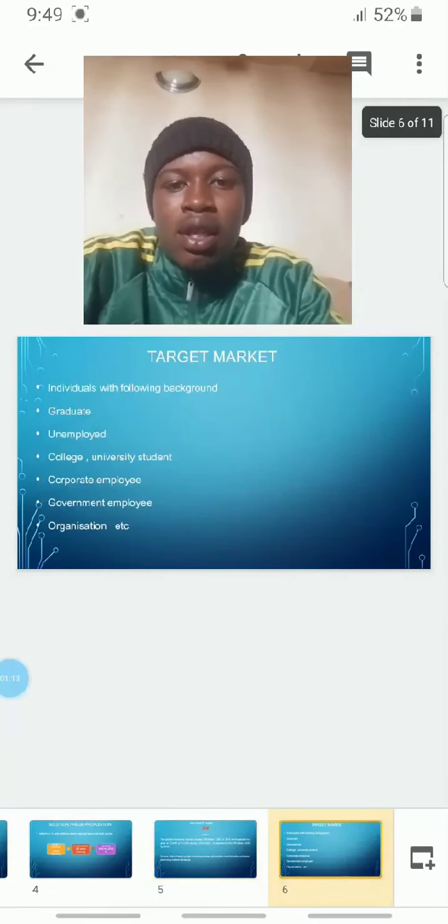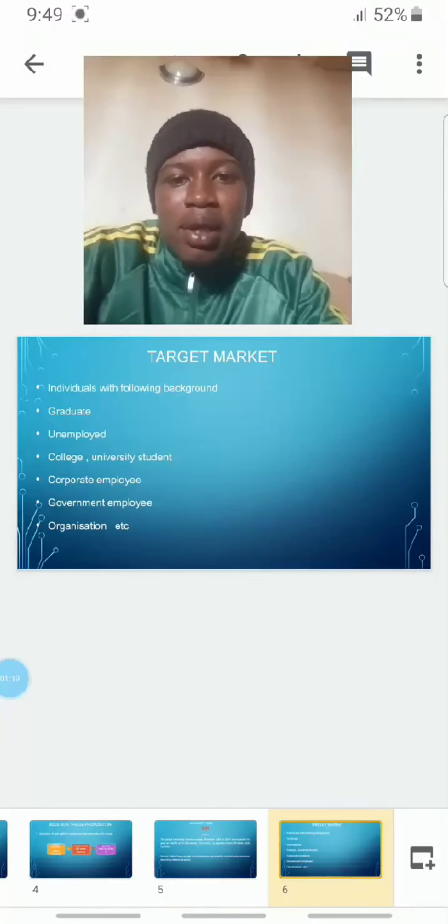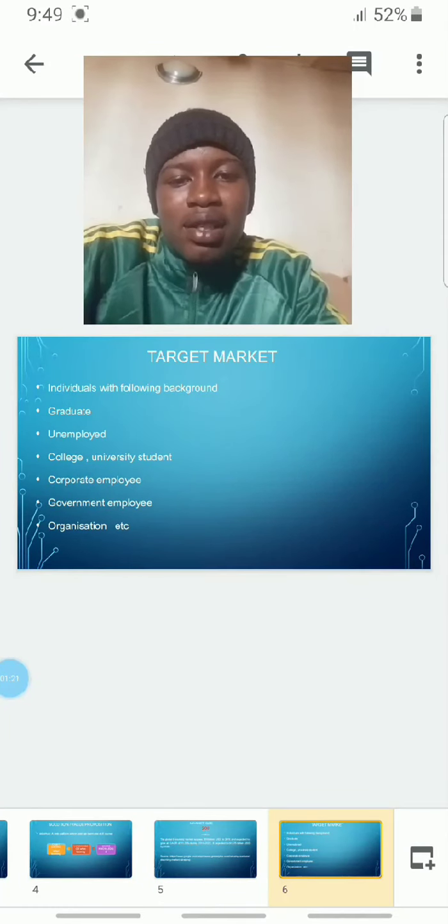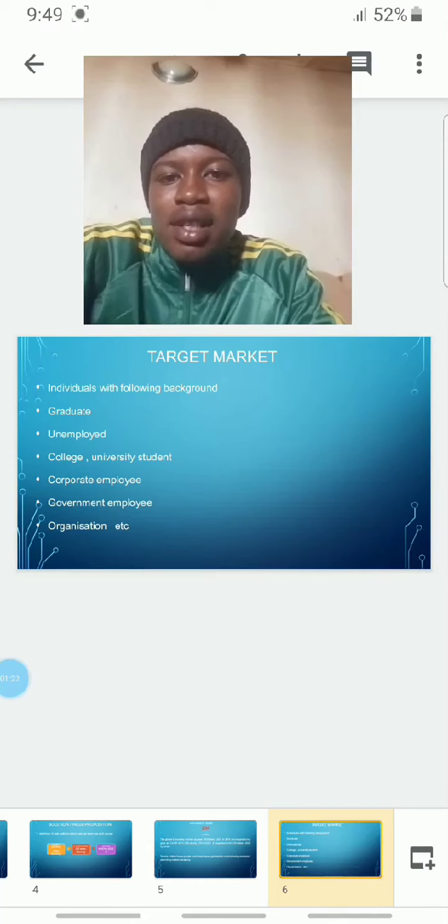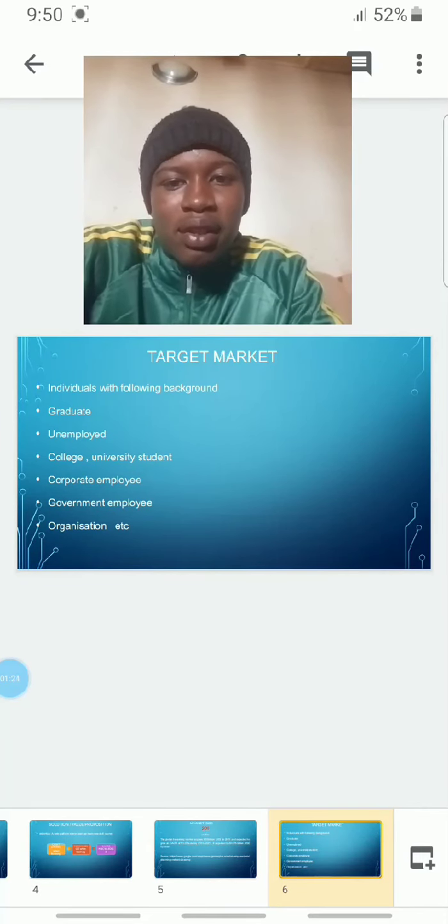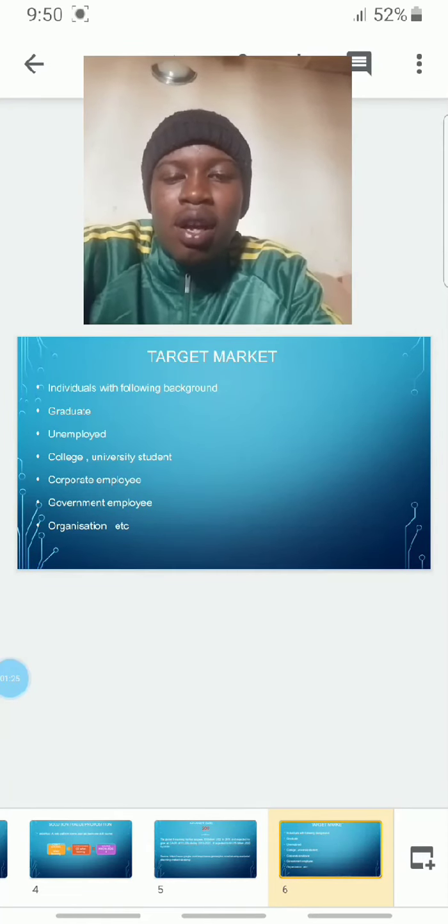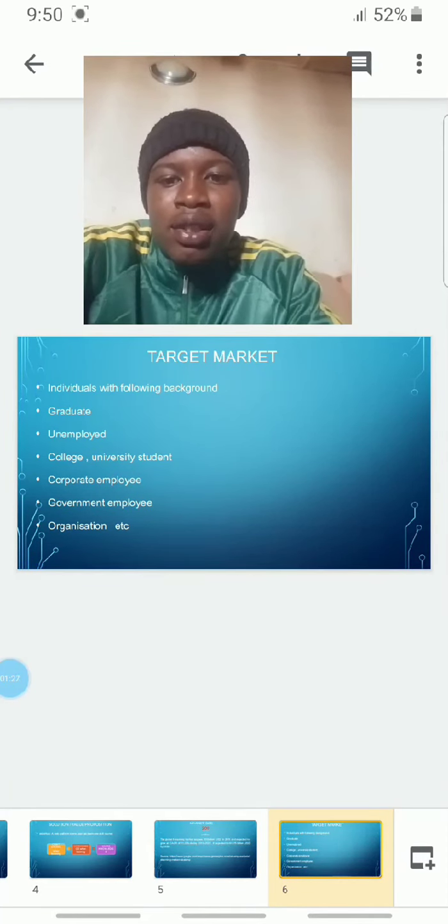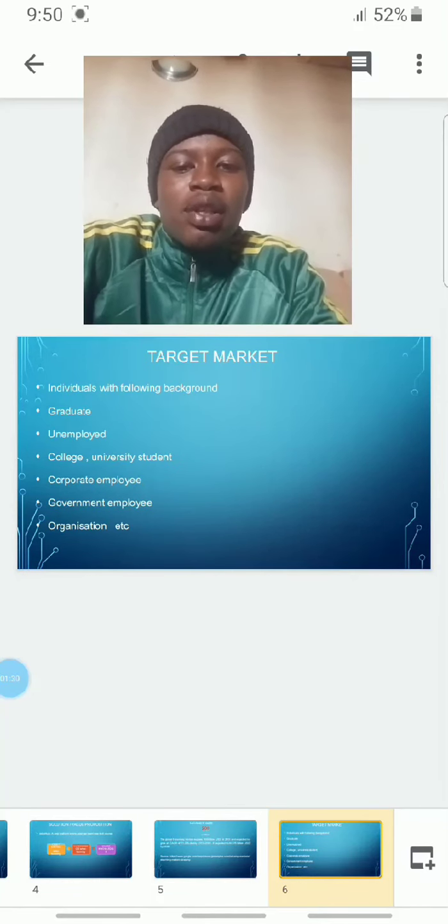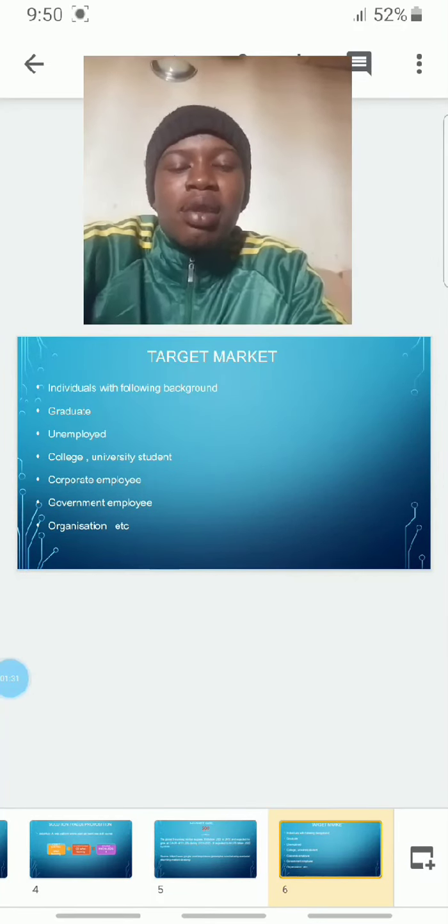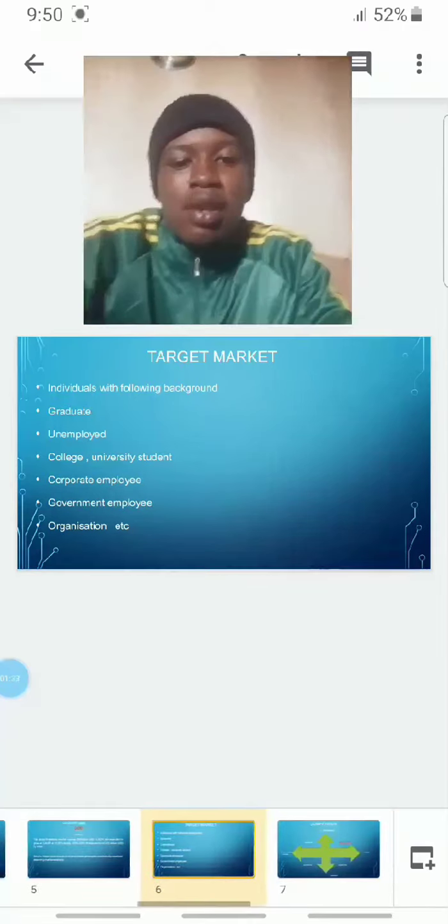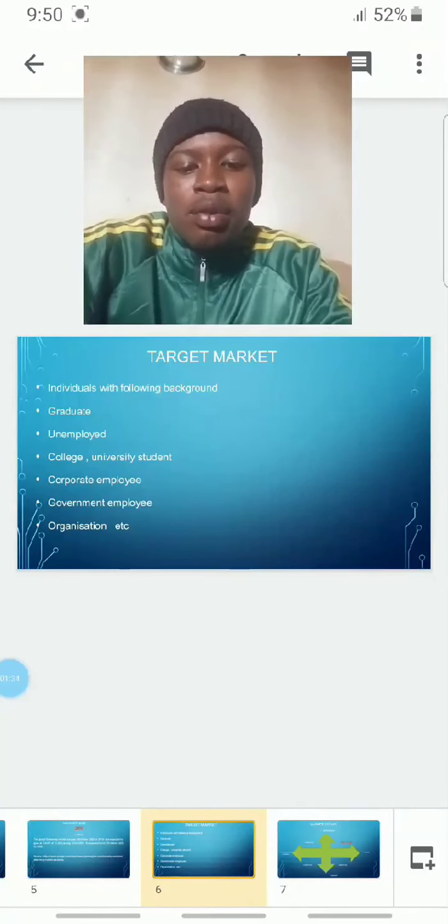Our target market is centered on individuals with the following backgrounds: graduates, unemployed, college and university students, corporate employees, government employees, organizations, business owners, and more.